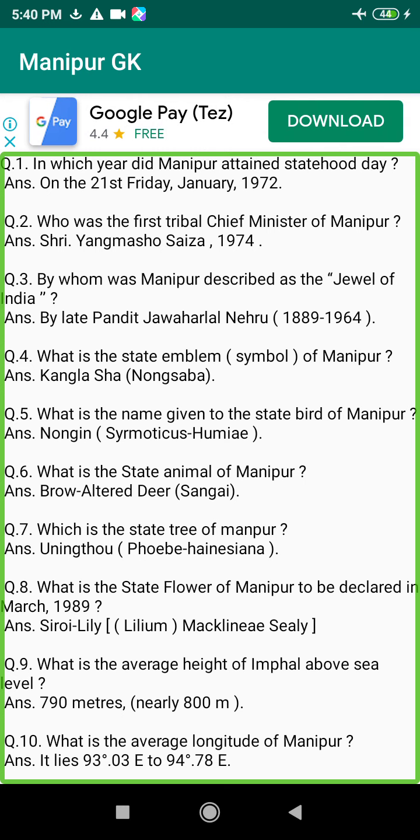Q41. Who is the best child actor of the 1982 Manipur film 'Emoinu'? Answer: Master Likhendra Singh.